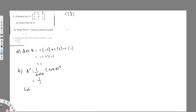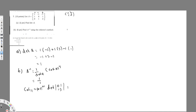Let me show you some examples. For cofactor C₁₁, the general formula is negative 1 to the power of 1 plus 1, times the determinant of the submatrix. C₁₁ means first row, first column, so I eliminate row 1 and column 1. The remaining four values are 0, 1, 1, 3. The value is 0 times 3 minus 1 times 1, which gives minus 1.